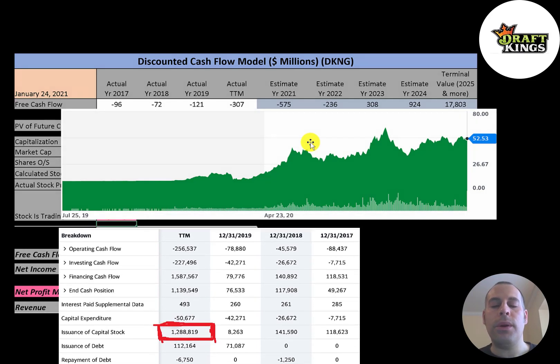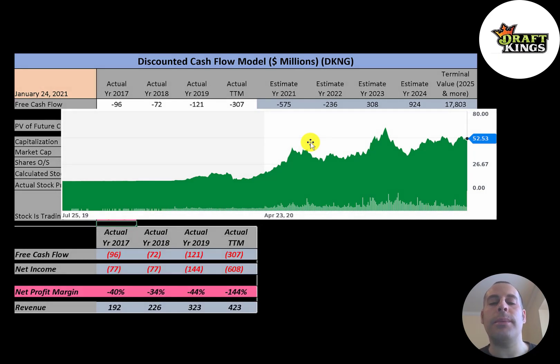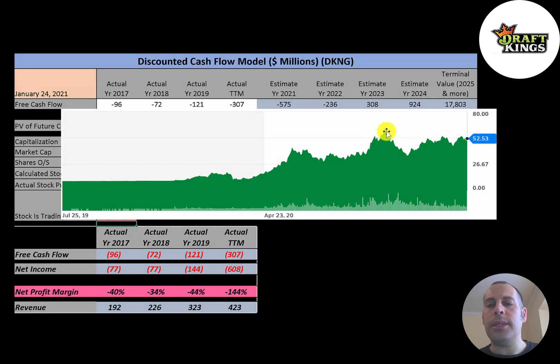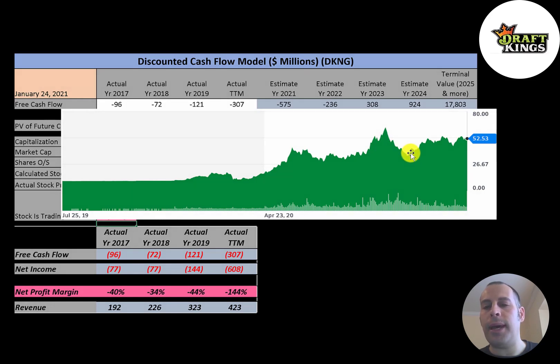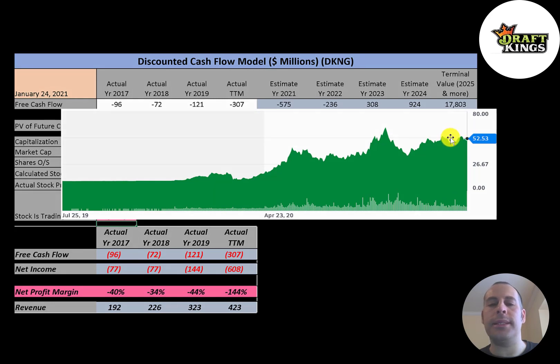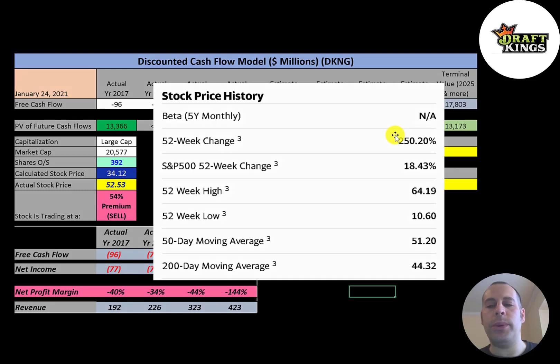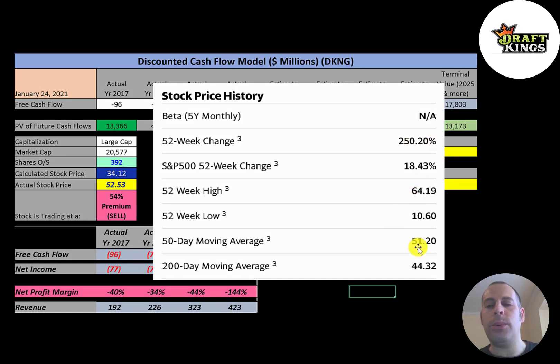A lot of people are stuck at home with not much to do, so some of them are gambling more, and some people who were not gambling before are now gambling because they're so bored. It looks like the stock peaked in the mid-60s. It did drop after that but it's come back up, it's sitting in the low 50s. The stock has gone up 250% in the past 52 weeks, much better than the S&P 500 at 18%.